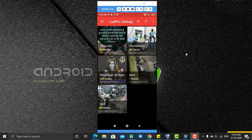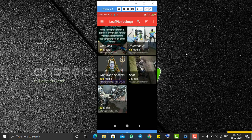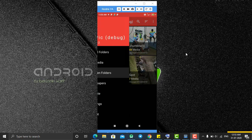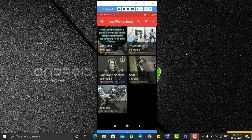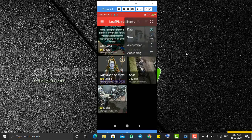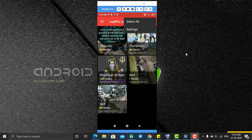Going back, we have the hidden folder option. From here you can access all the hidden folders or images from your memory card or phone memory. You can also sort them here as well.